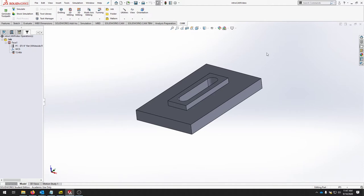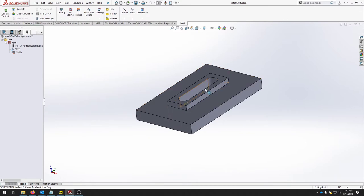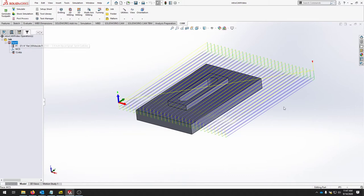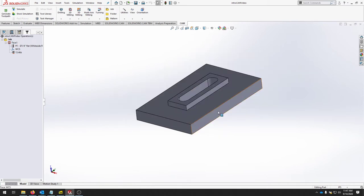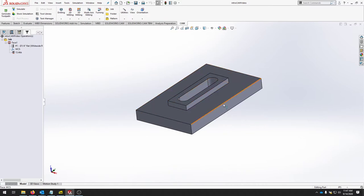We're going to continue forward with finishing the toolpaths for this part and sending it to the post processor to make sure that it produces the correct G-code. We've already created a facing operation to clear away some of the material from the stock. Now we're going to work on the specific geometries of this particular part.